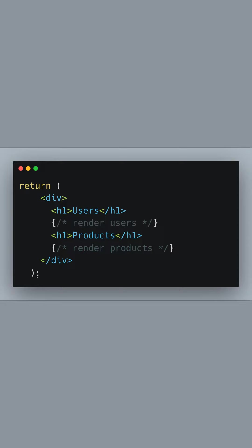Inside the component's return statement, we render our JSX. We create a div with two headings for users and products. This is where you'd map over user data and product data to display them on the page, but we're omitting this part for brevity.